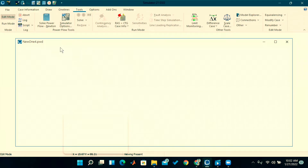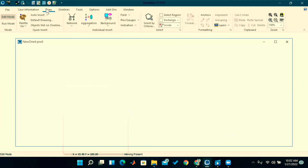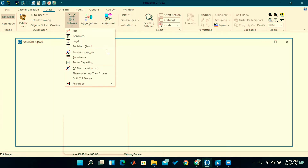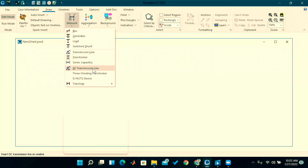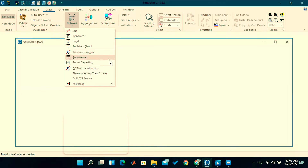First, let's look at the components. Click on the Draw tab, then go to Network — see, these are the components available in this PowerWorld Simulator: bus, generator, loads, switched shunt, transmission line, transformer, series capacitor, and FACTS devices, etc. All the components required in a Power System are available here. What I will do first is draw a simple two-bus system and show some animation.